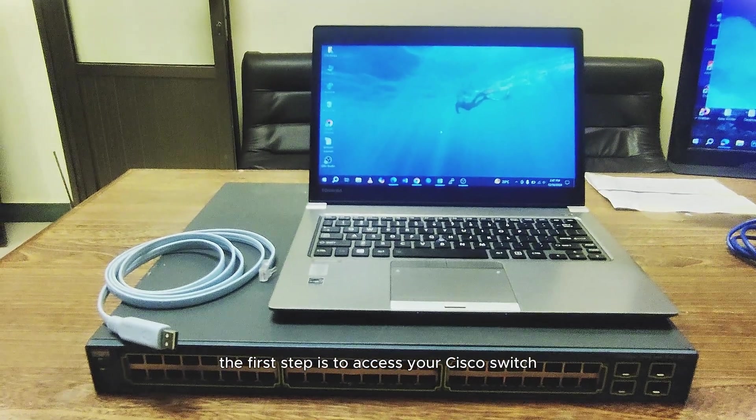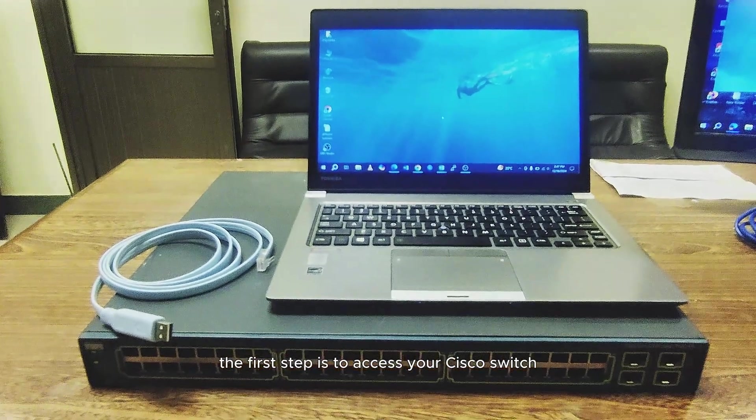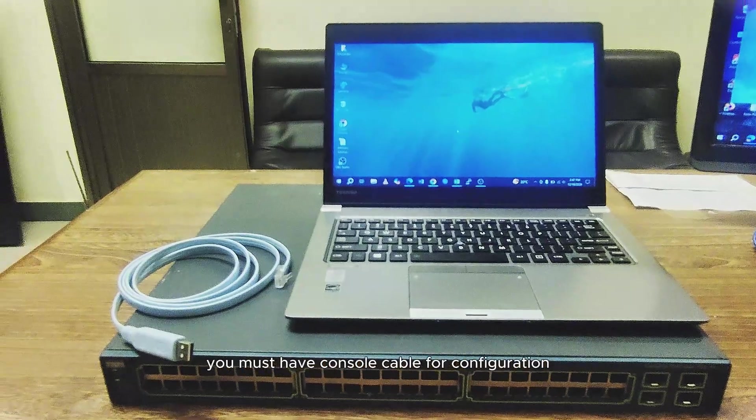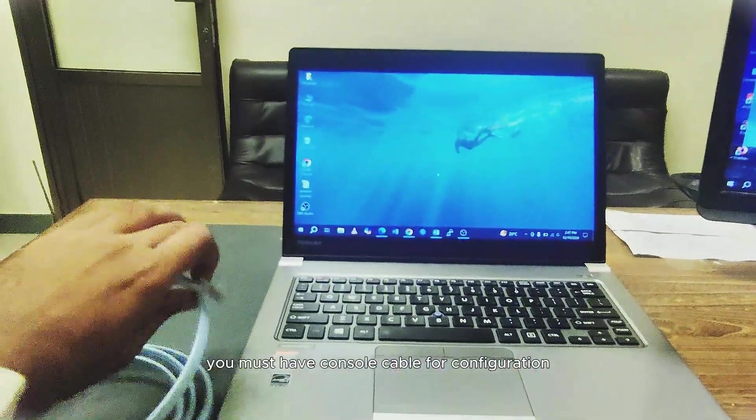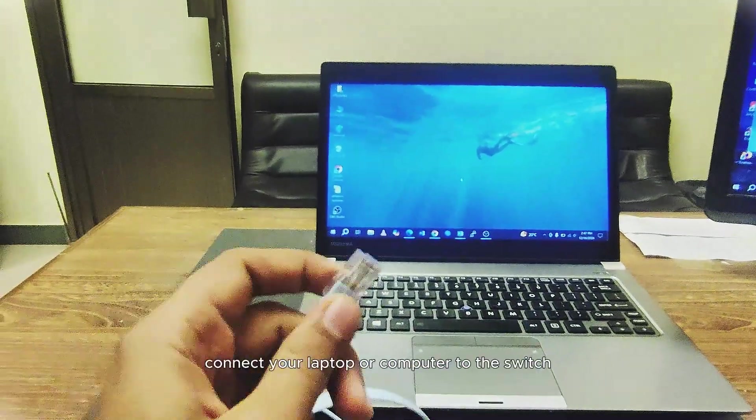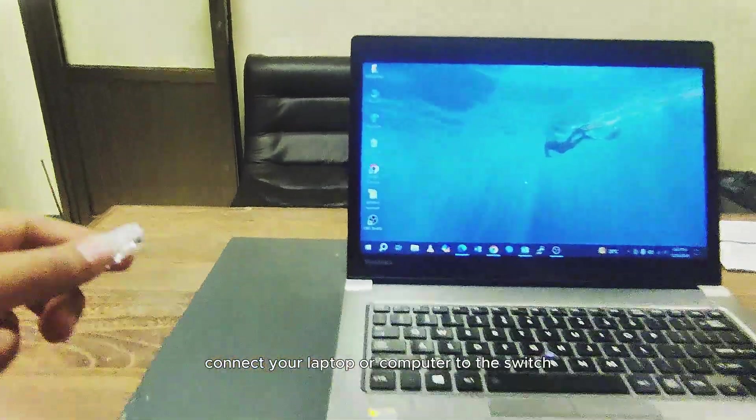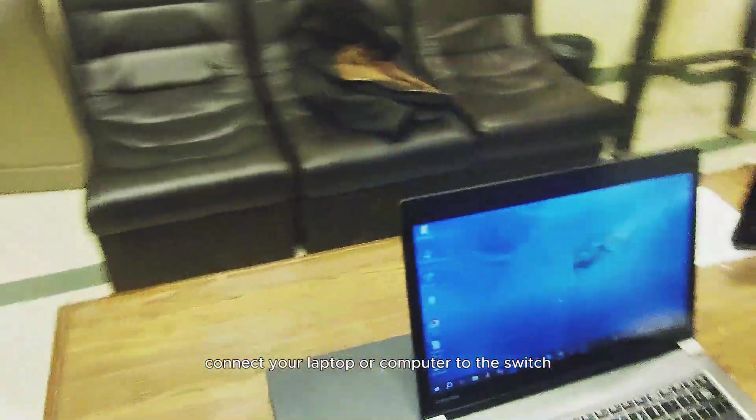The first step is to access your Cisco switch. You must have console cable for configuration. Connect your laptop or computer to the switch using a console cable.